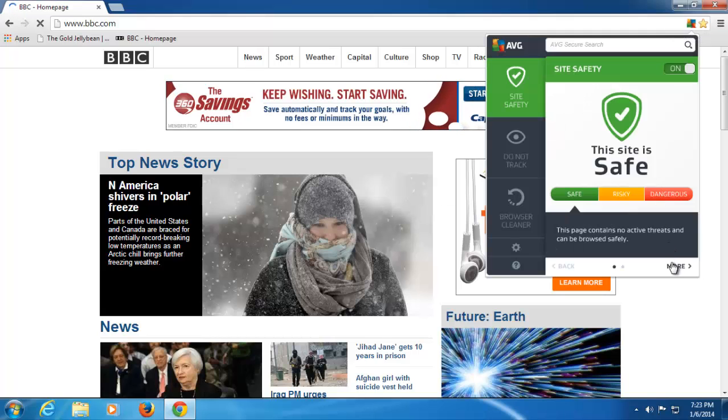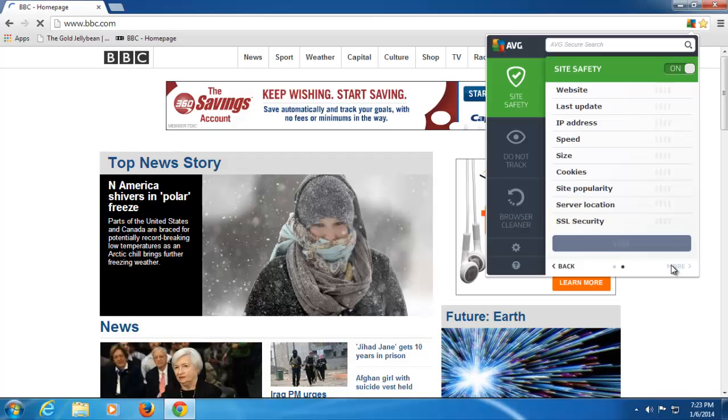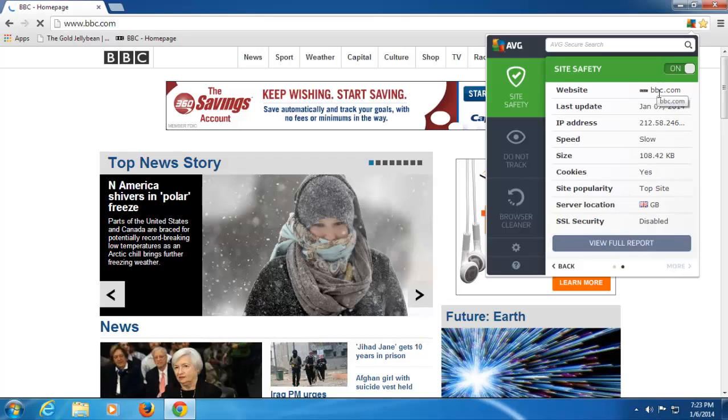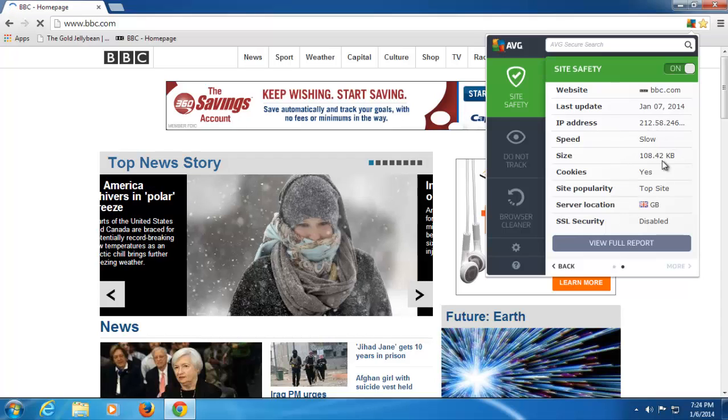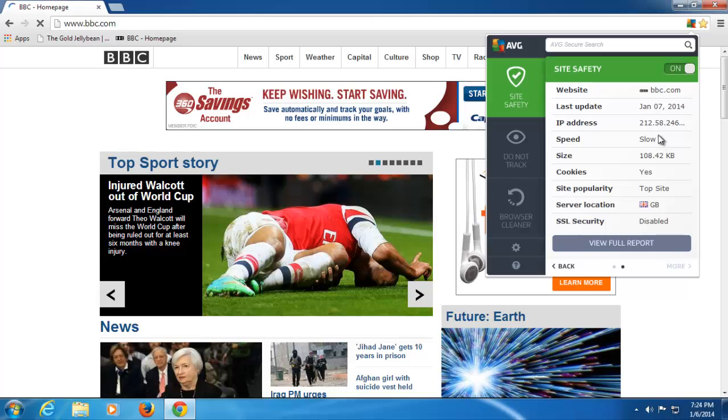I can also look at the site details. So, for example, if I click more on this site, I can see the website details, last update, the IP address, the speed, etc. Now, I will point out I'm on a very slow Wi-Fi network, which is why my speed is slow here.